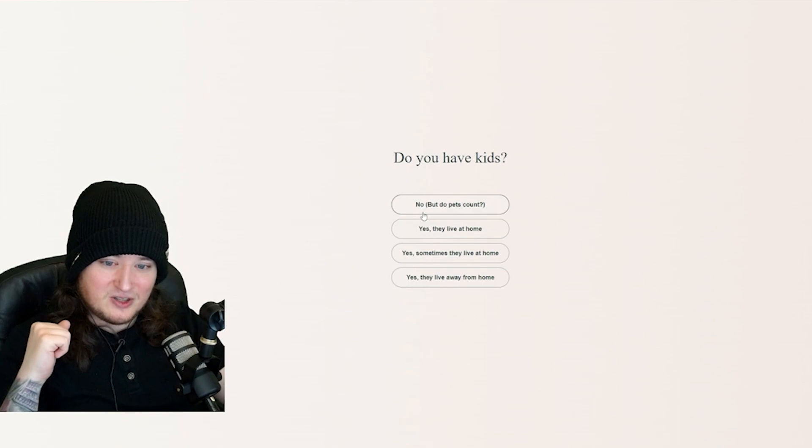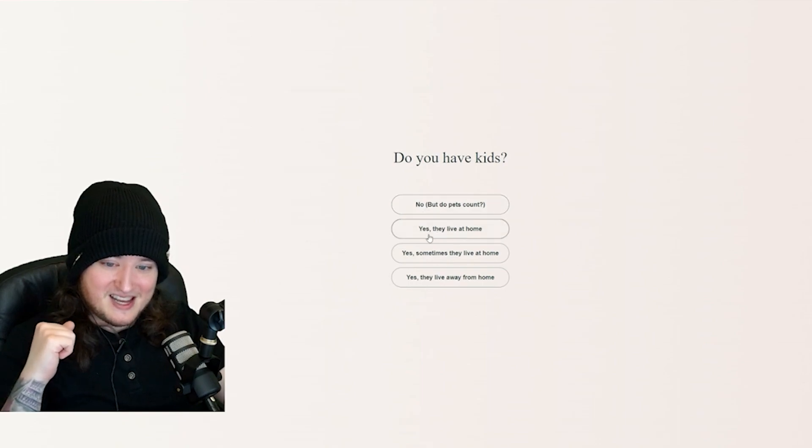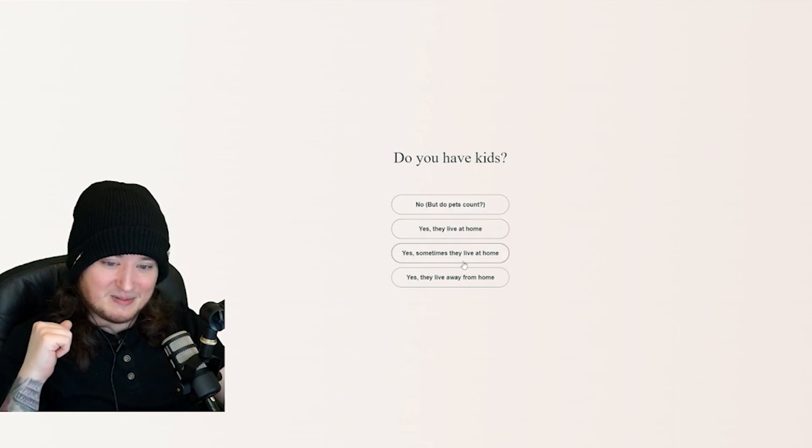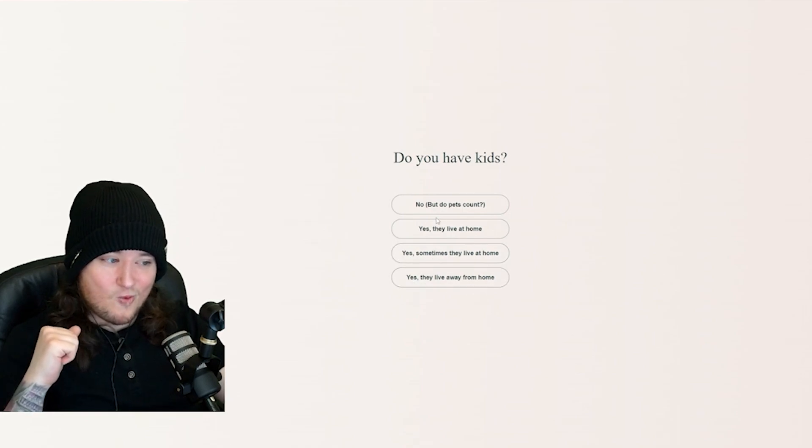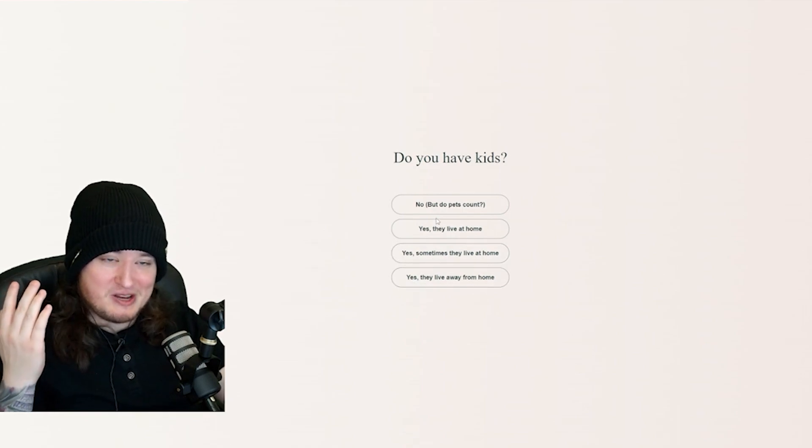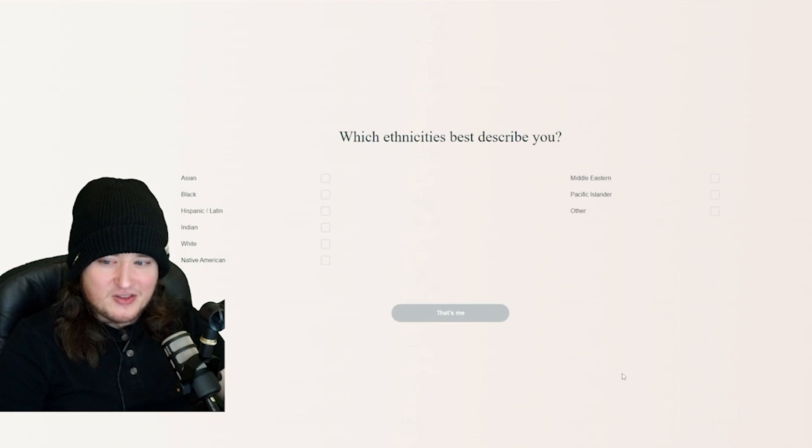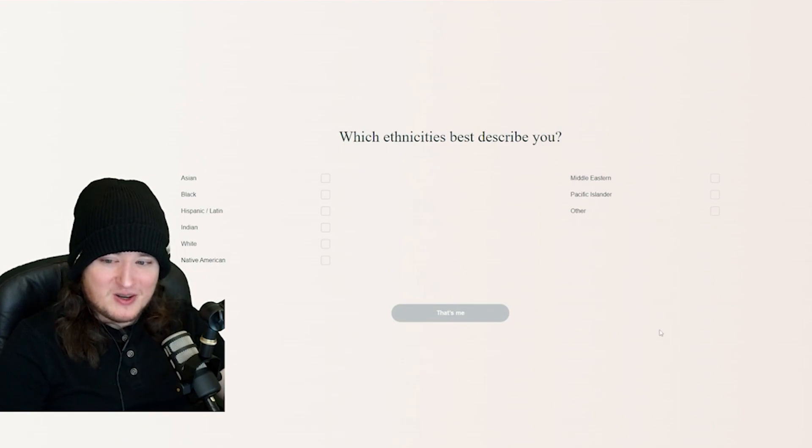You have kids? No. But do pets count? Yes, they live at home. Yes, sometimes they live at home. Yes, they live away from home. What? Why not just straight? No. What ethnicities best describe you? Whoa, you can be white.